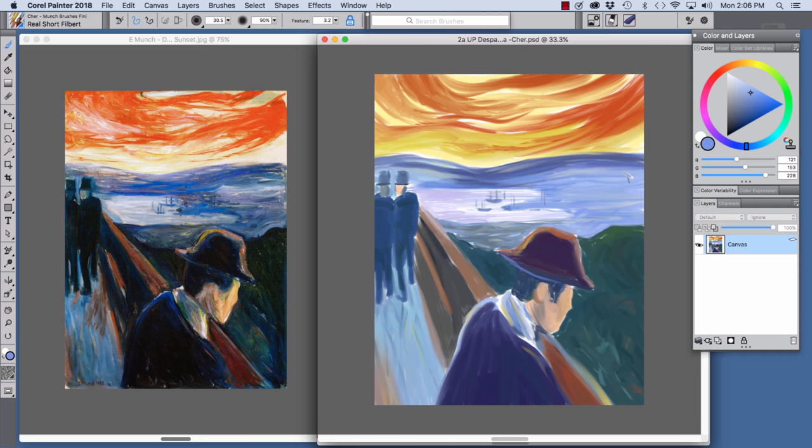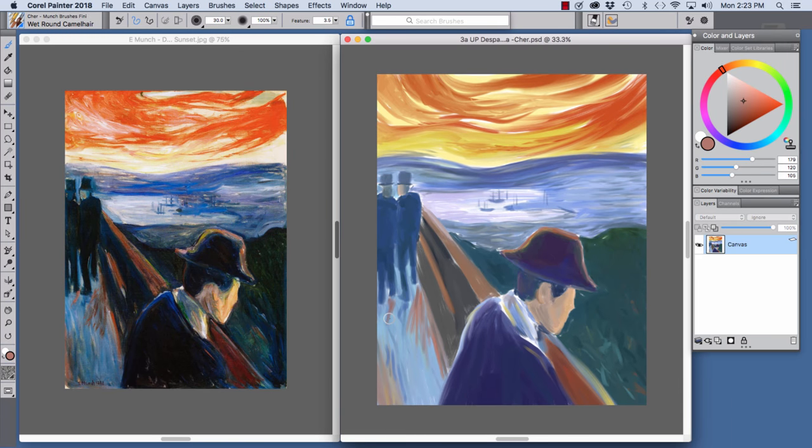The Real Short Filbert has Artist Oils capability. In the next stage, I added shadows to the bridge and more color complexity and shadows to the background hills.